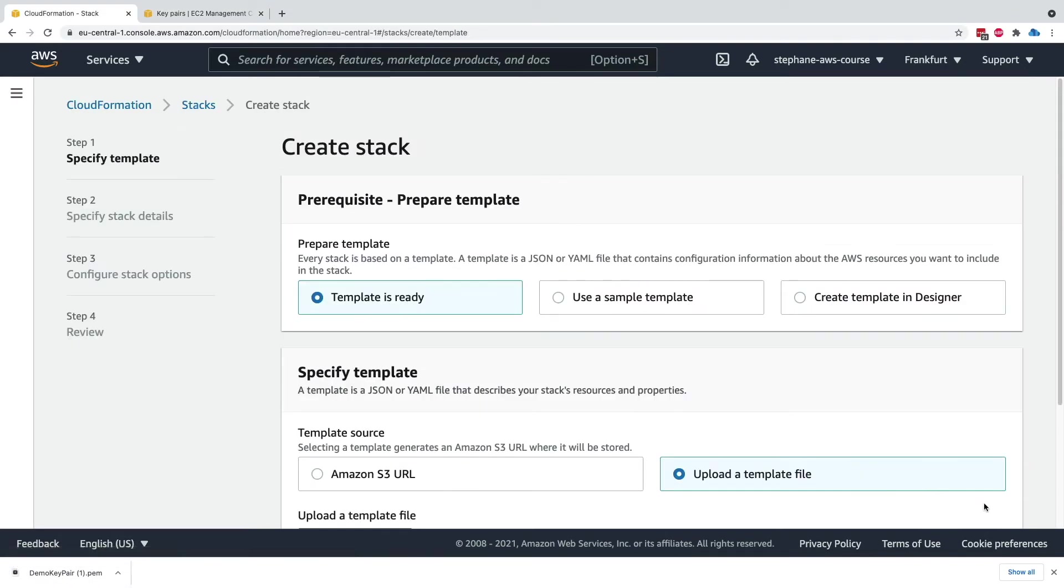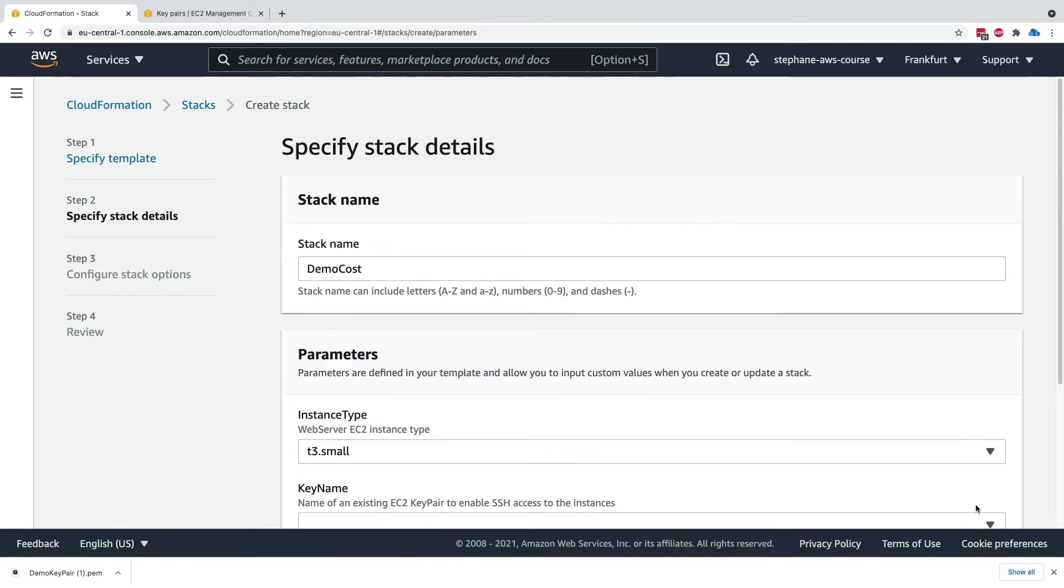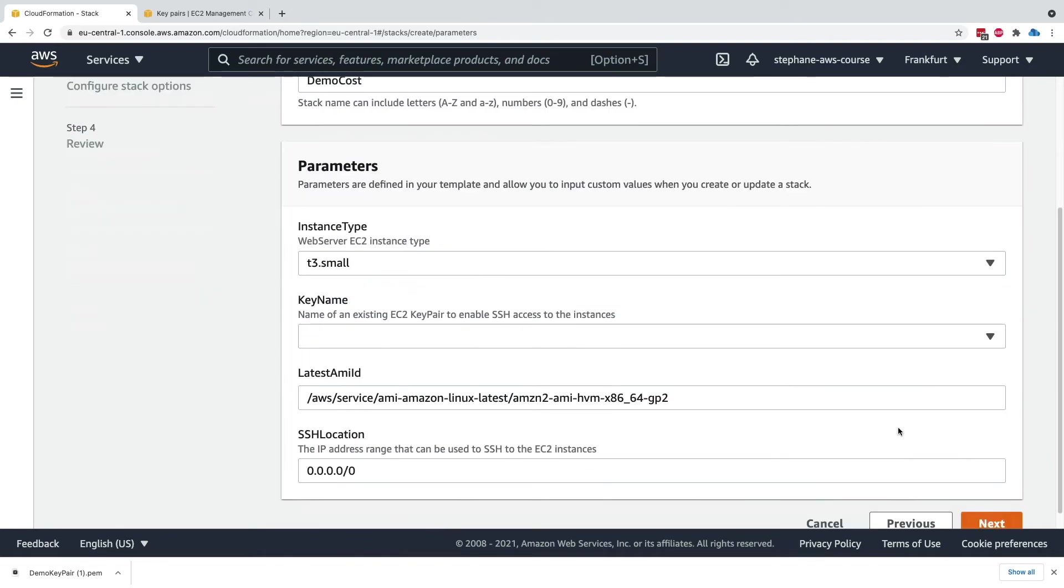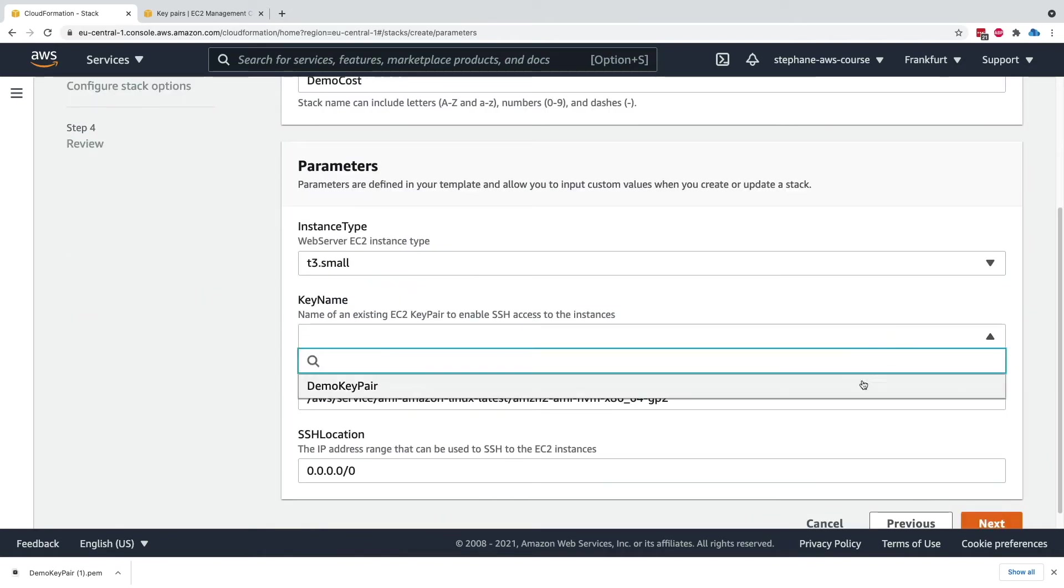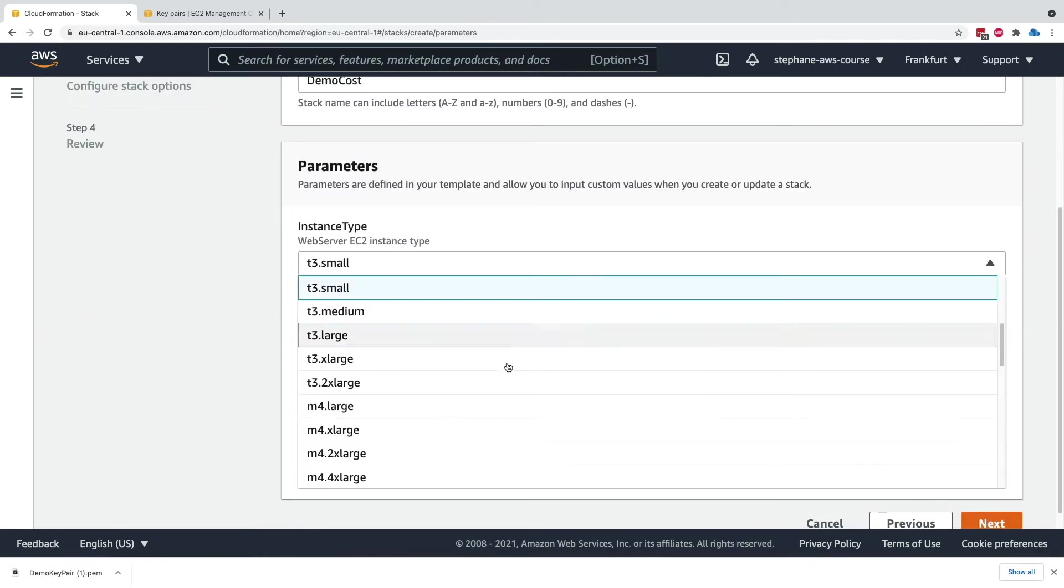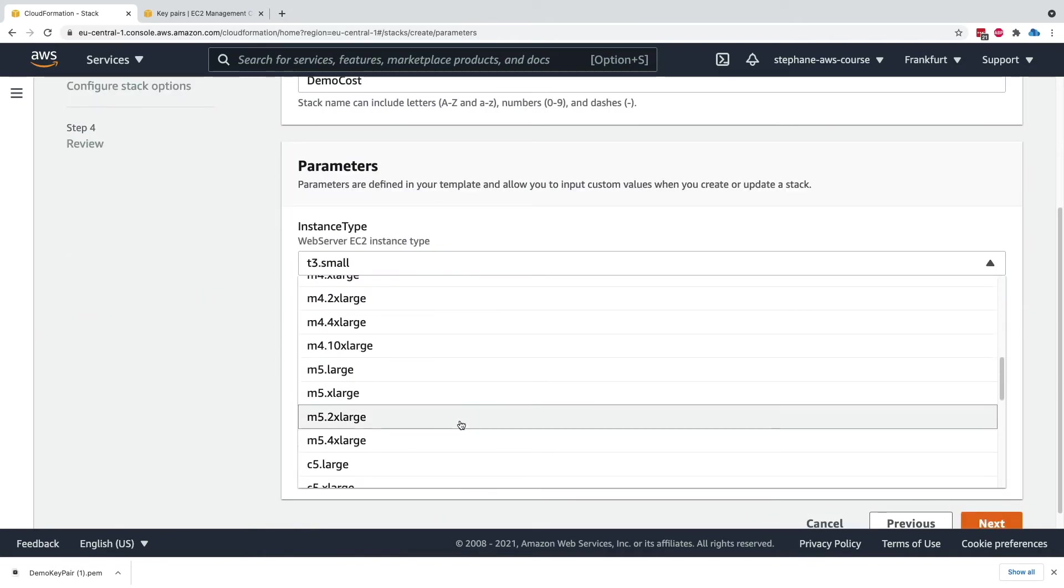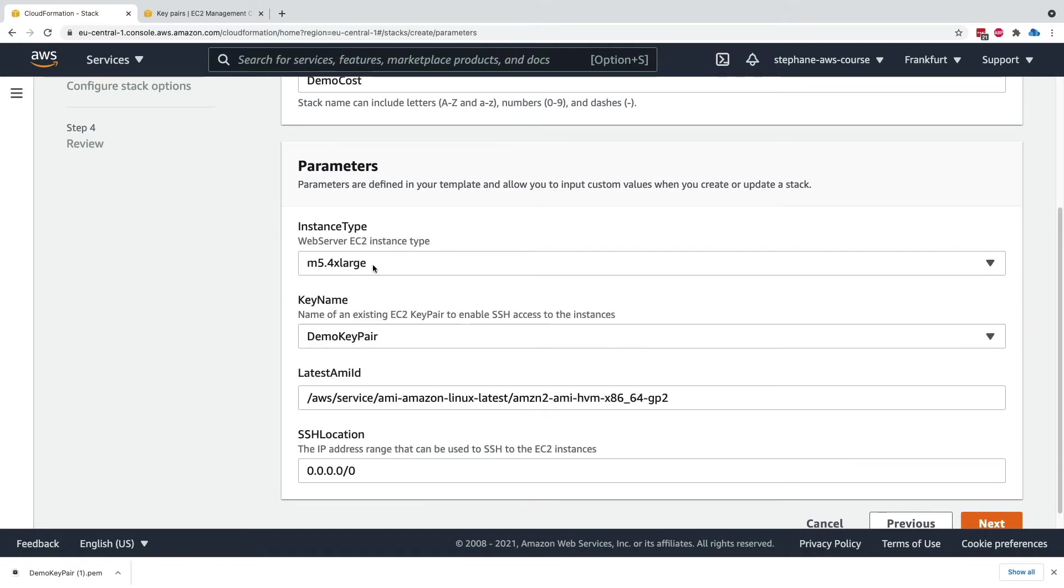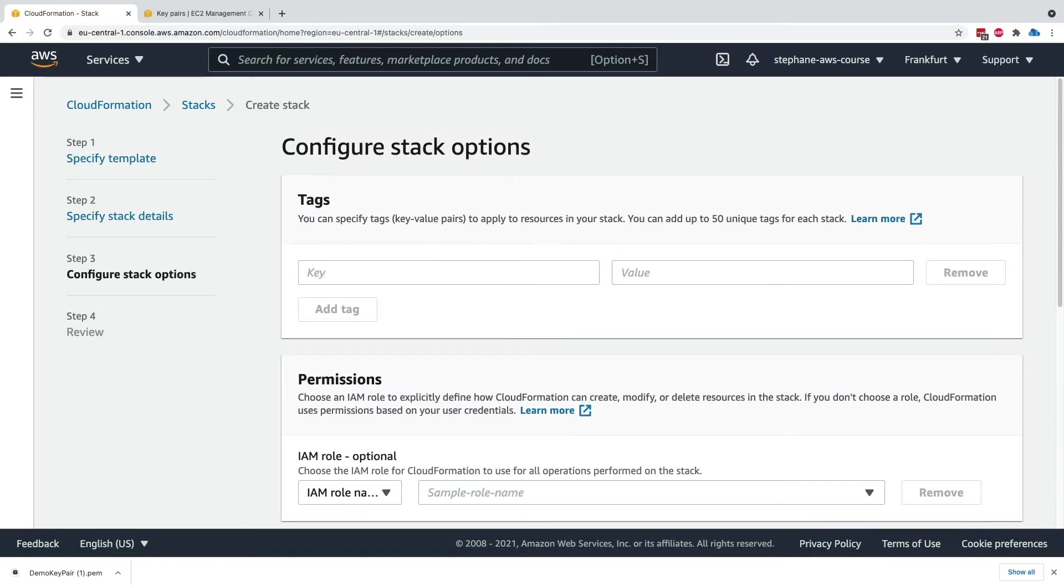What I have to do is click previous and next, and hopefully the key pair is appearing right now. Perfect. Let's make sure we set again an m5.4xlarge for my EC2 instance. We'll click on next.